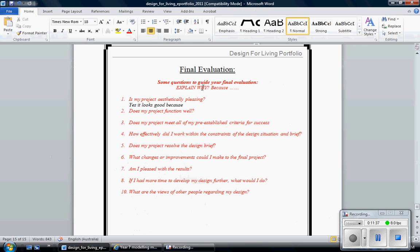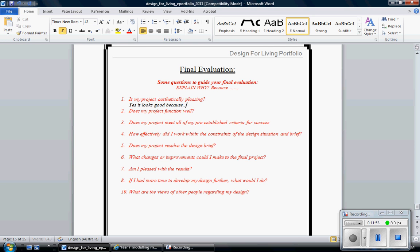The biggest mistake people make is they answer it as a just a very simple answer. Yes or no. I want you to explain. So is my project aesthetically pleasing? Yes, it looks good because. Always say because. Because why? I want to know why. If you don't write why, I'm going to be writing that on your folio. Why? Why? Why? How? Where. I want to know. I want more explanation.